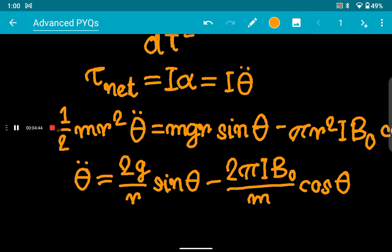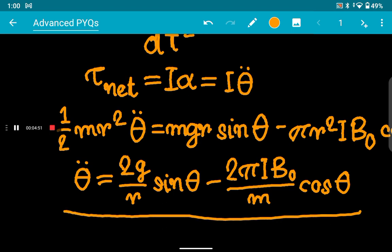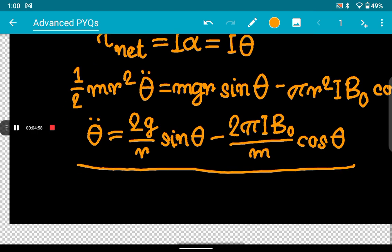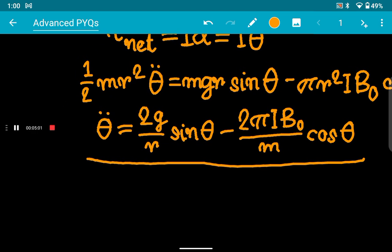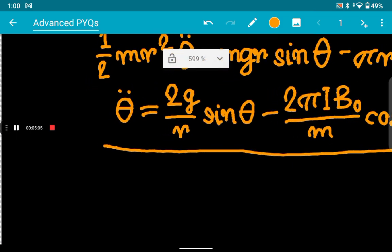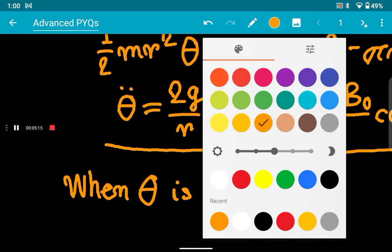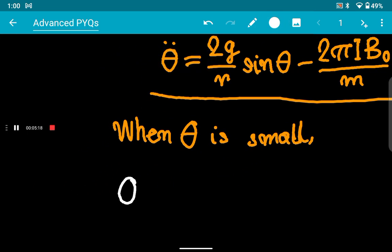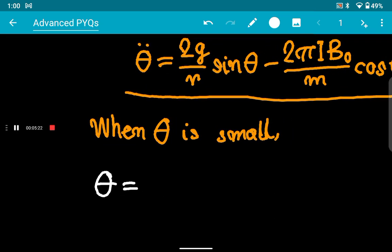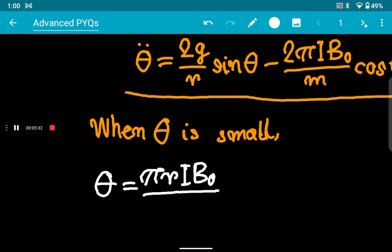So we have d²θ/dt² = (2g/r)·sinθ − (2πiB₀/m)·cosθ. The question is: can you solve this differential equation? Nowhere in the question does it say theta is small. But let us assume for a moment that theta is small, so sinθ ≈ θ and cosθ ≈ 1. In that case, by the SHM equation you can solve it — putting sinθ = θ and cosθ = 1.